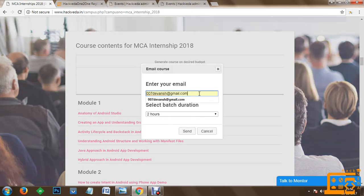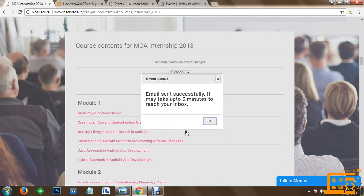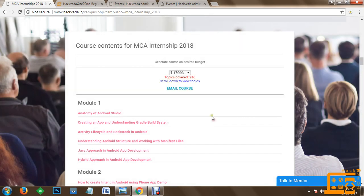You can select your email ID. The batch we are conducting will be for two hours for the MCA internship. You can quickly send the curriculum to your account. So this is how now you have got information about the course topics which we will be conducting.